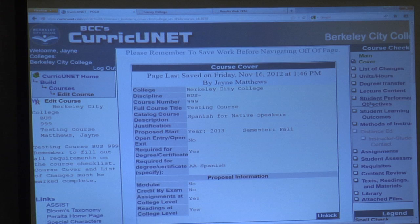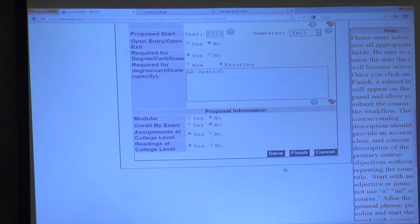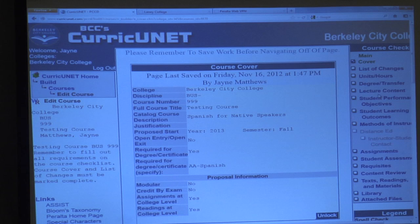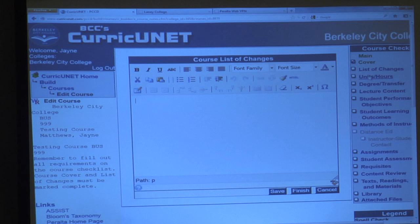If you need to go back and change something — like you forgot to change it from 999 — click Unlock at the bottom and it changes back to blue, and you can go back and change whatever you want, then save and finish again. You then go to each of these items on the checklist and work through them.